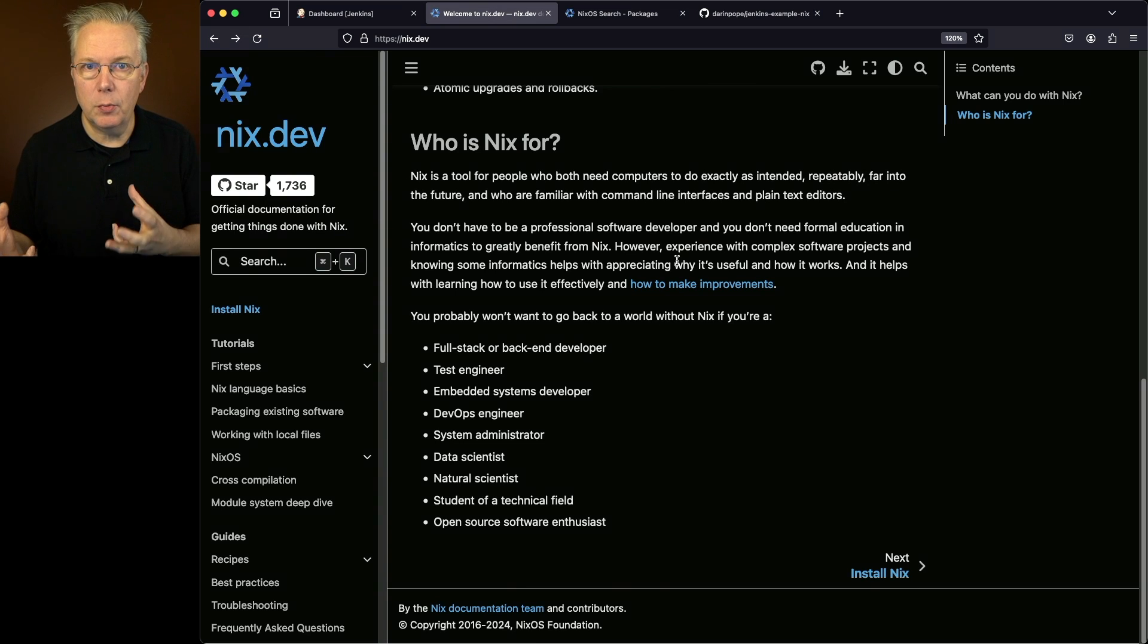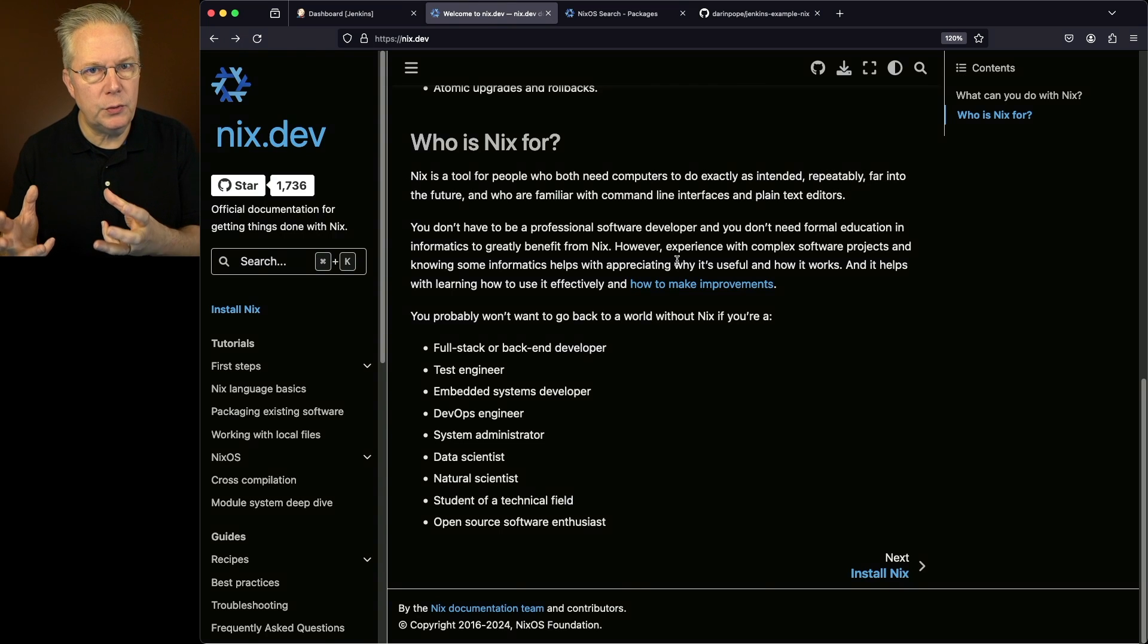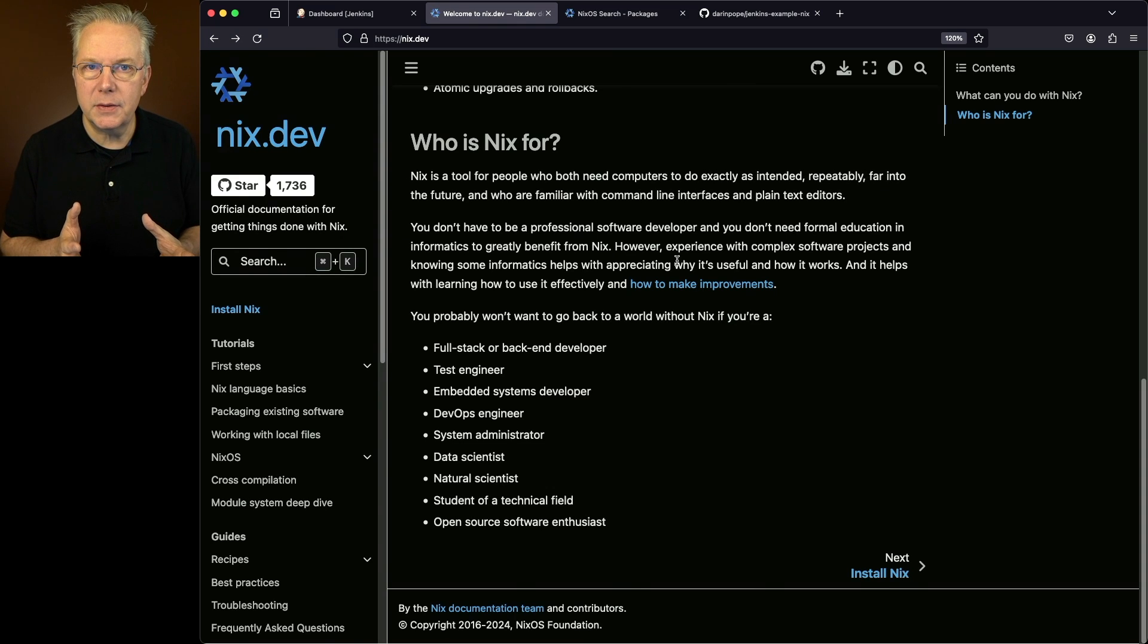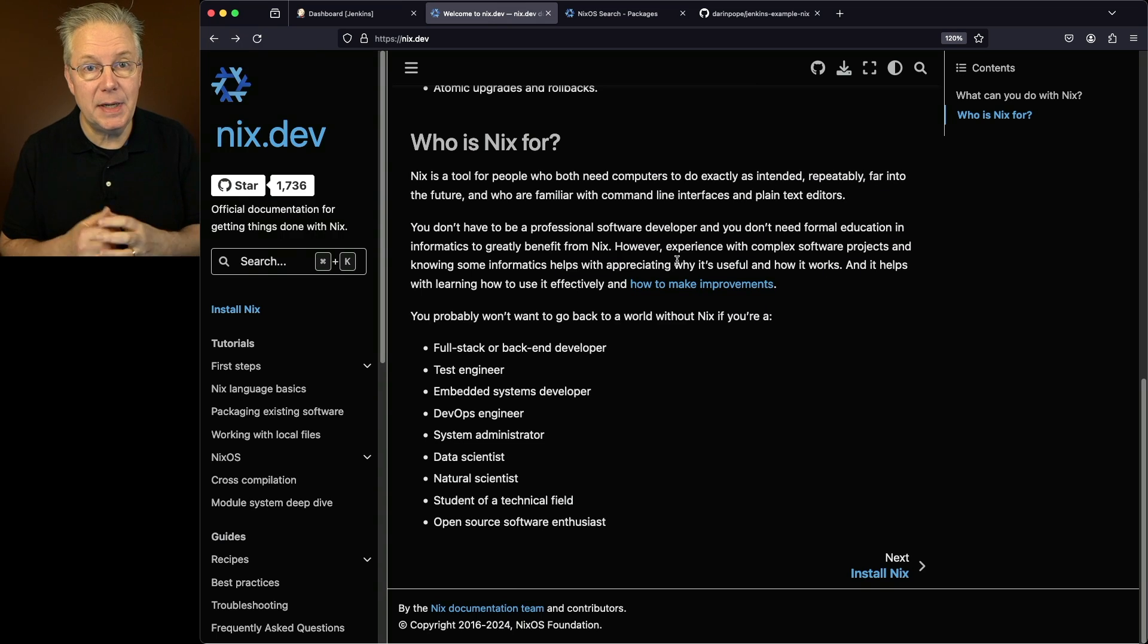Now if you're using Kubernetes or Docker, you're probably already going to be using images that already have the tools in it that you need. Probably wouldn't use Nix in that case. But for bare metal and VMs, Nix is a great way to handle that tooling chaos that sometimes you run into.